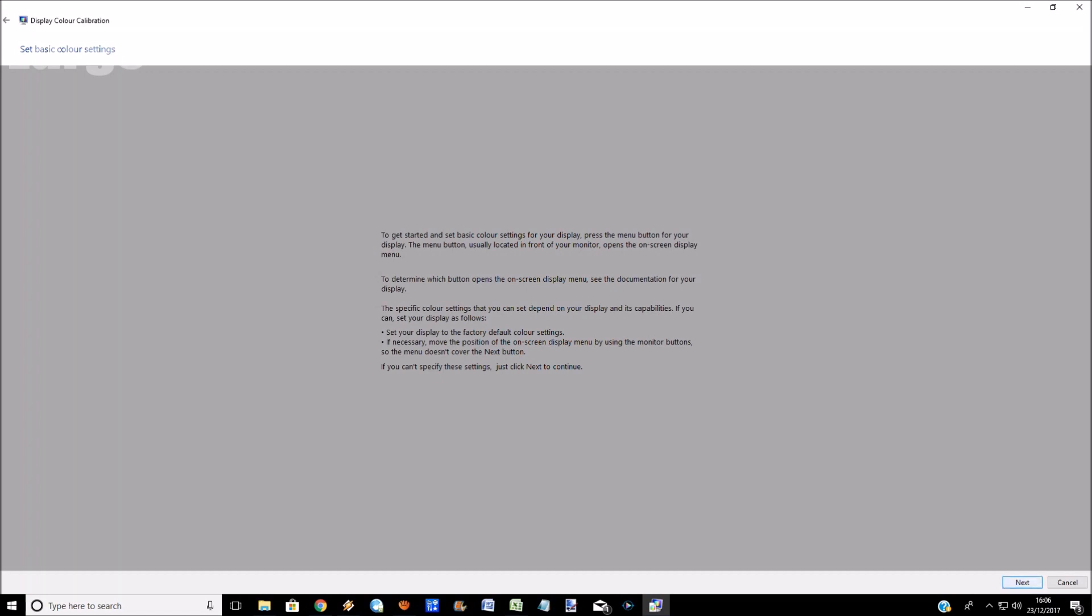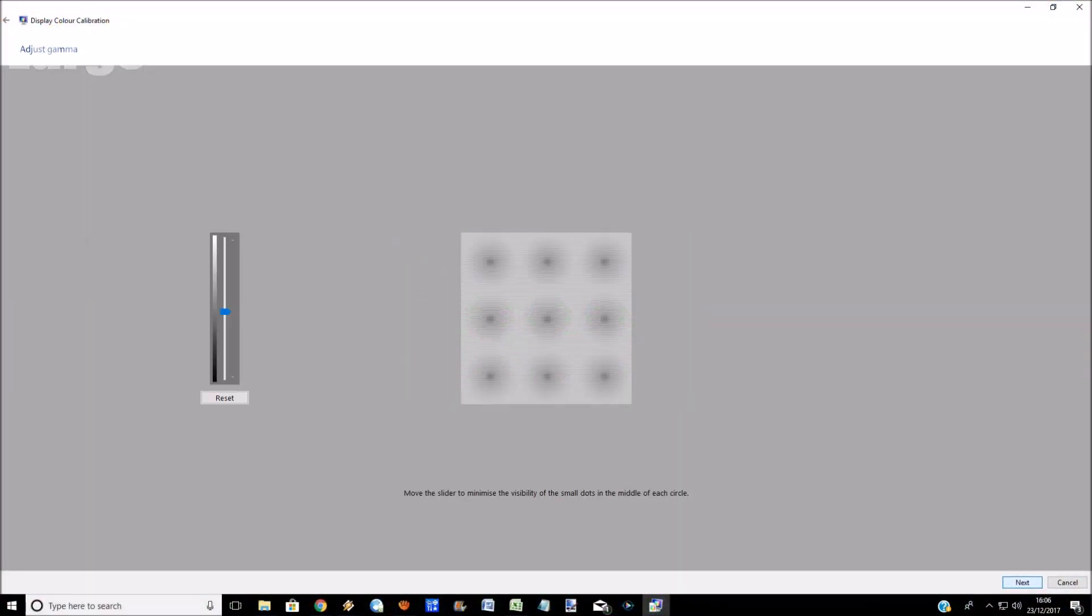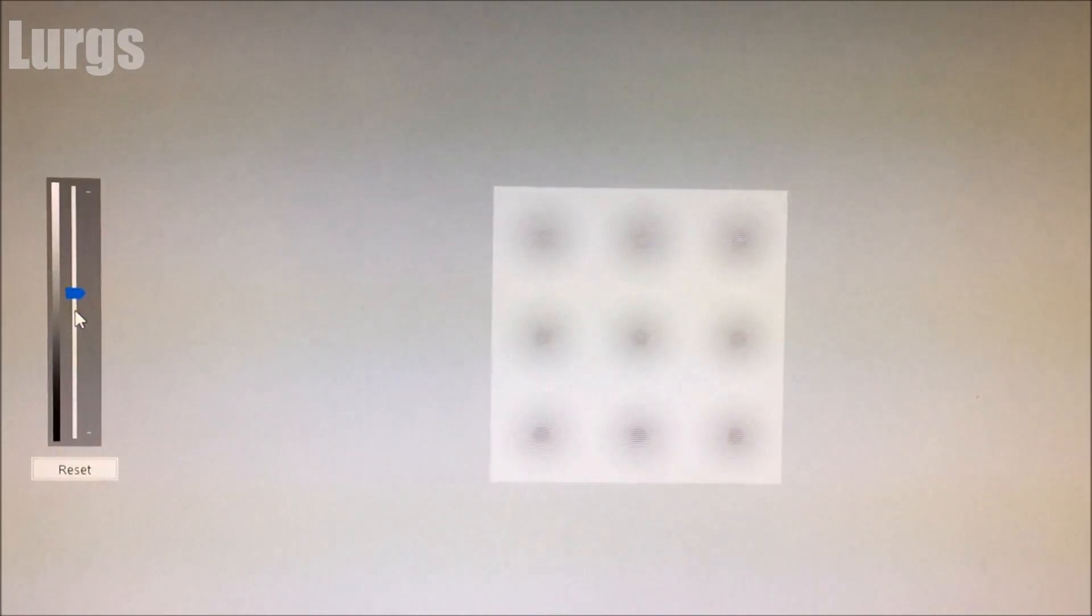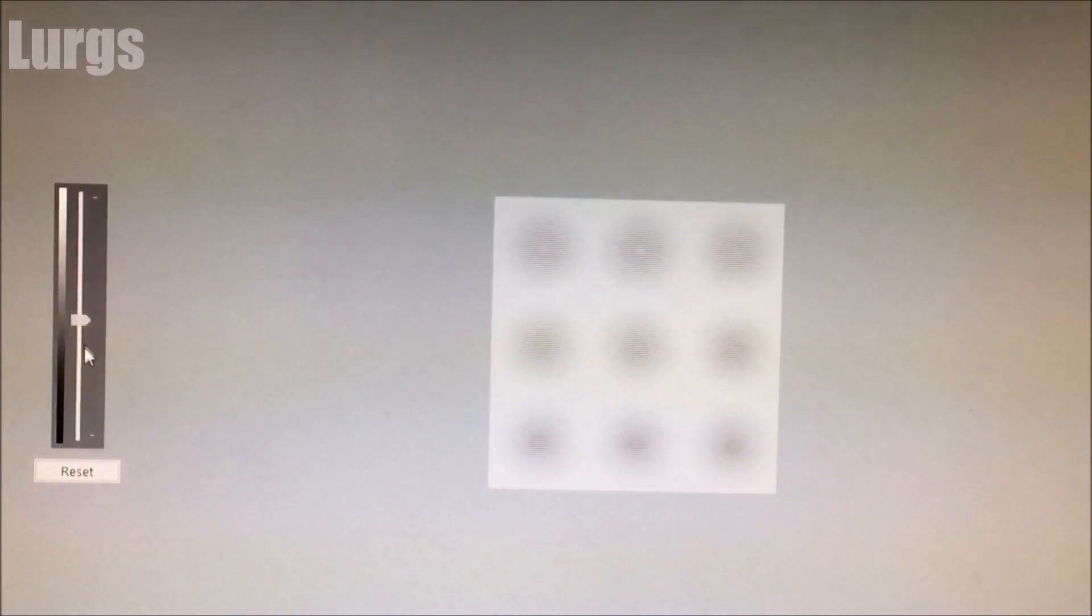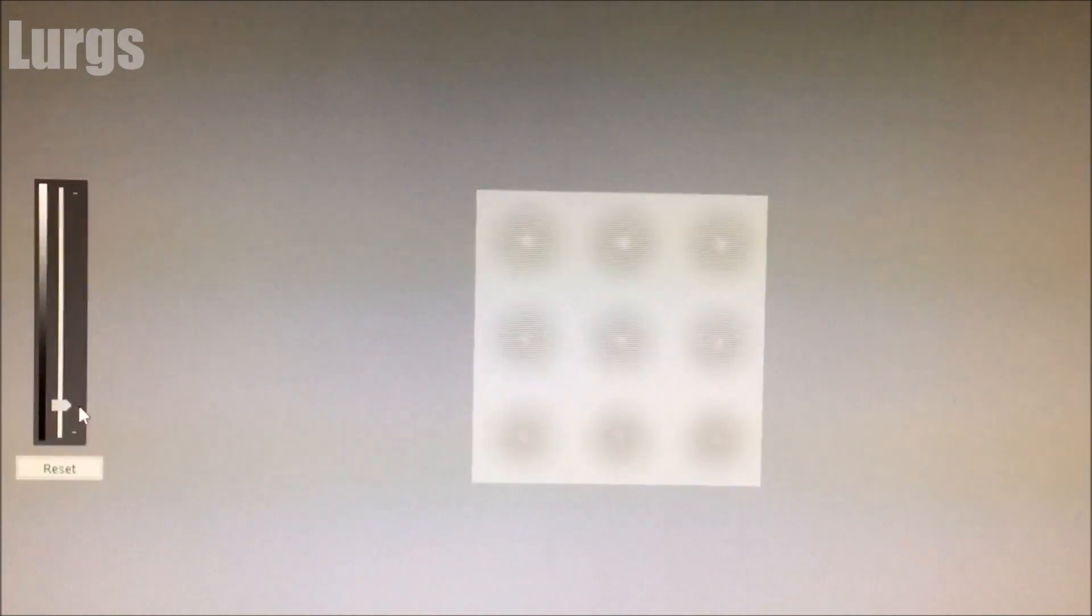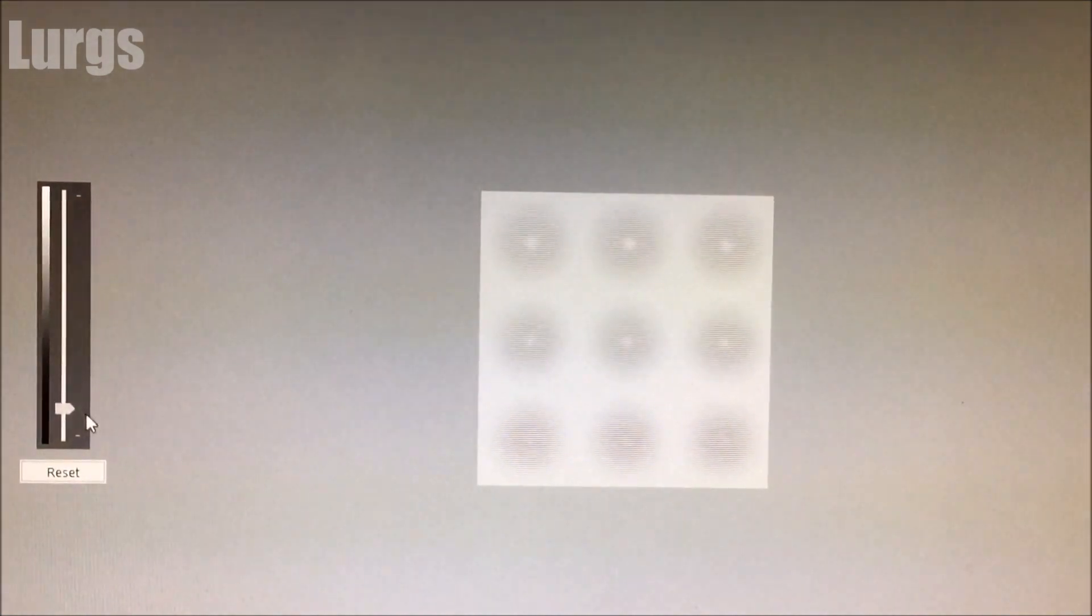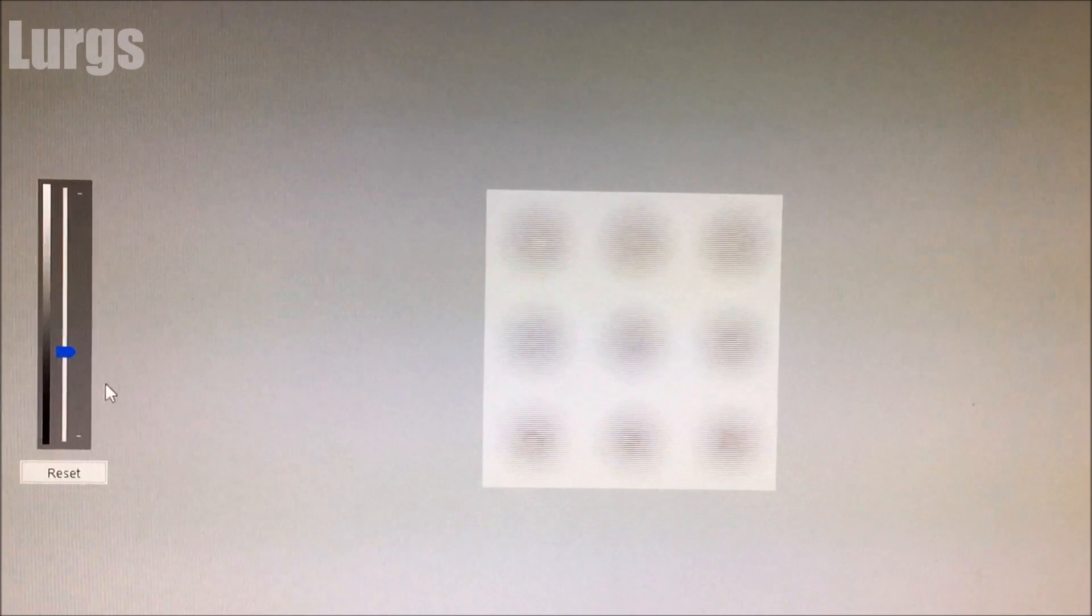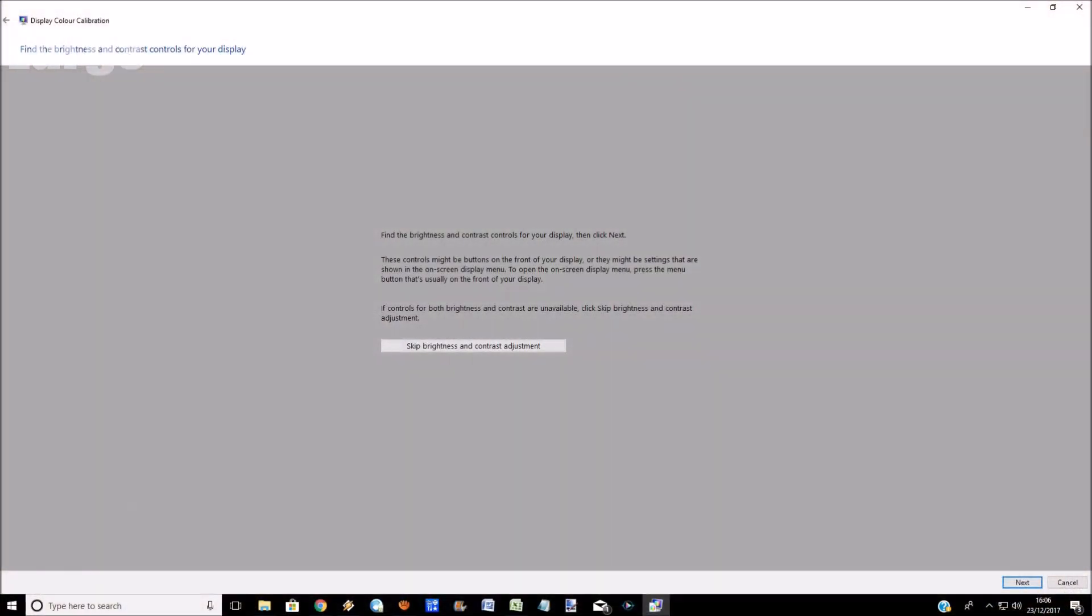So click on next, and first of all we've got the gamma settings. Don't make me angry, you wouldn't like me when I'm angry—gamma radiation. Right, so what you've got here is this slider. You slide this up and down, and what you want is to not be able to see these small circles in the middle of all these larger circles. So just find a setting on your monitor that works for you. Obviously it's difficult because you're on your monitor, I'm on my monitor, so it's going to look completely different. This is just to give you an idea of what happens.